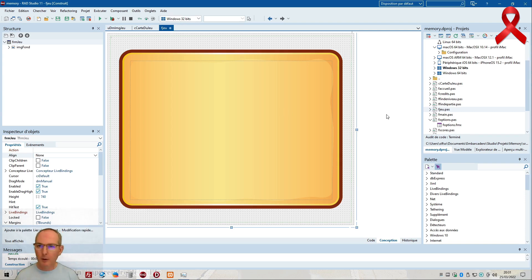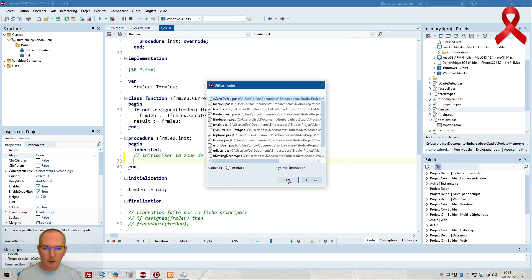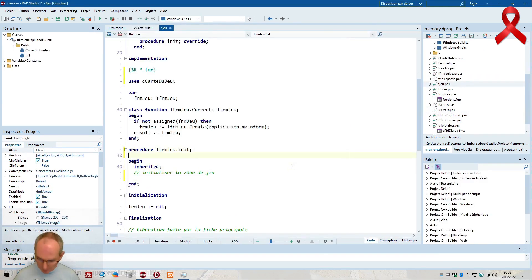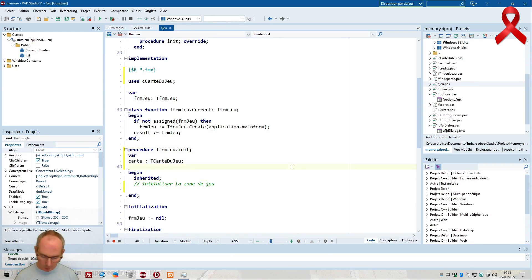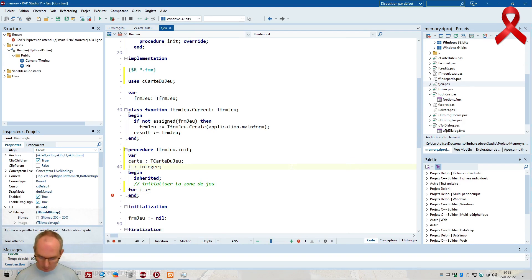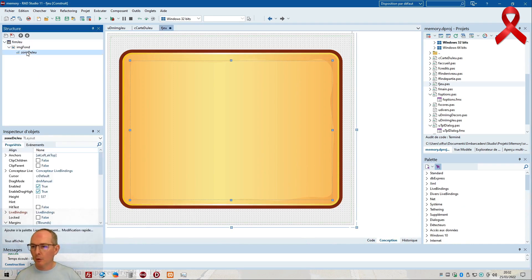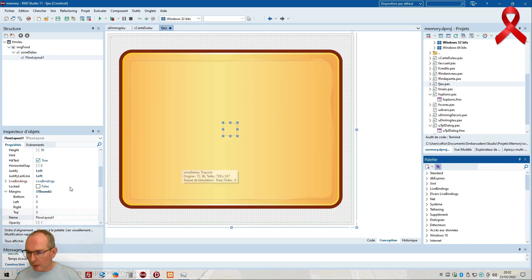Donc on va dire 3 par 3 en horizontal. Je vais utiliser l'endroit où j'ai créé mes cartes, en implémentation. Je l'ai appelé quoi ? Carte du jeu, donc c'est bon. Var carte, c'est un p-carte du jeu. Je vais faire une boucle, integer, i et j. J'ai dit 3 par 3. Ma zone de jeu c'est un TLayout, je vais y mettre un TFlowLayout comme ça ils vont se débrouiller pour s'aligner tout seul à l'intérieur, et je vais le centrer.